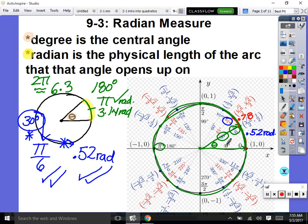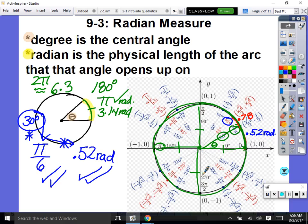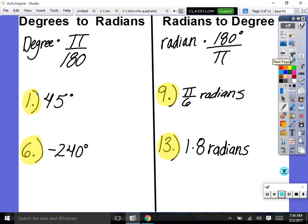Notice the unit circle has a radius of one. We'll get into examples that don't have a radius of one, and that will factor into our answer. If we blow up the circle, it's still 6.3 radians but can't be the same physical distance. You have to consider the radius: radius of 1 gives 6.3; radius of 2 gives 2 times 6.3.